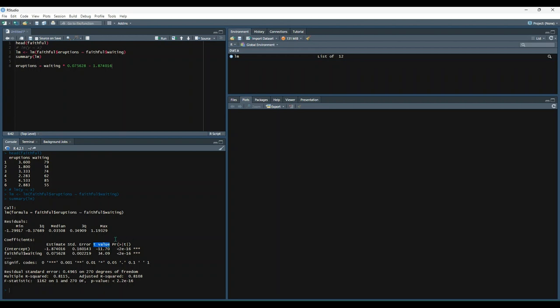And then finally, we have the p-value accompanied by symbols to denote the corresponding significance levels. So these are the p-values here in scientific notation, and then these are the symbols denoting significance levels. And then you can interpret these symbols by this legend down here. So from left to right, left is better. And then as you go further right, then your model is less significant.